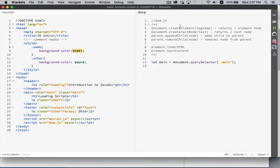So we're going to look at the methods createElement, createTextNode, appendChild, removeChild, and the innerHTML and textContent properties.